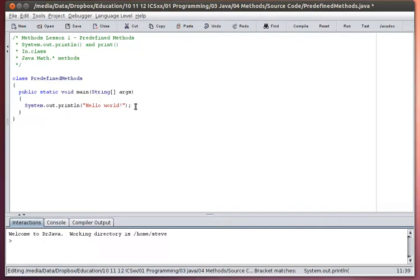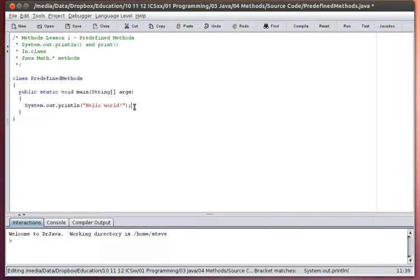If you're doing more complicated interactions into a graphics window, you would have other methods that you would use to send output there. So system.out.println is a method that is specifically written to send information to whatever your default output device is — in this case, it's my interactions pane. That is an example of a method that someone else wrote, something you're going to use a lot, and it's predefined.